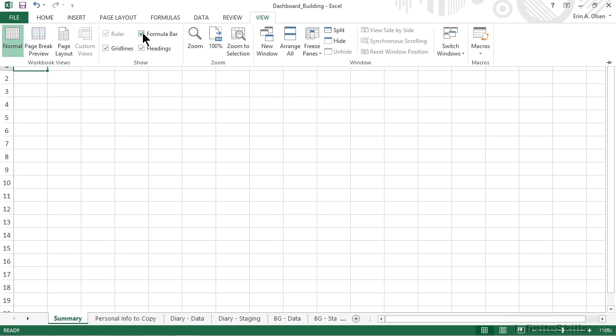The first element we want to create is the top of the dashboard. It identifies the dashboard content or purpose and sets the stage for what will fall below it on the screen. We could do a big merge and center and enter some text into a single cell that we've made a bit taller, but that has kind of a flat look to it and it kind of looks like a worksheet.